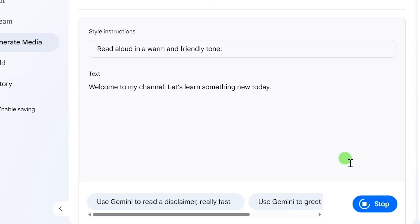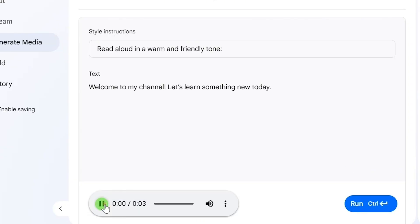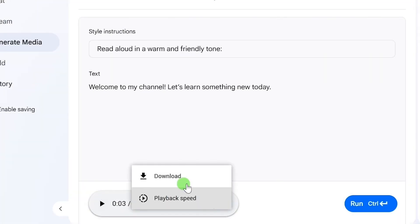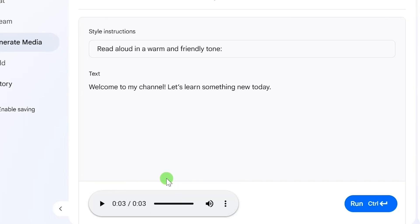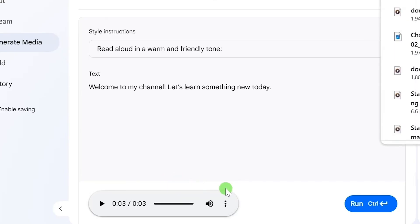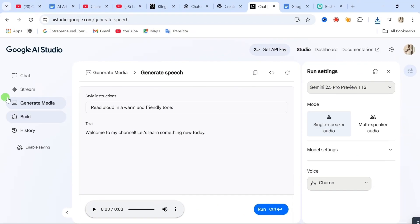Give it a few seconds to process, and there you go — your voiceover is ready. For example, it might say: 'Welcome to my channel. Let's learn something new today.' To download it, just click on the three little dots next to the audio player and choose Download. Boom! Studio-quality voiceover straight to your device.